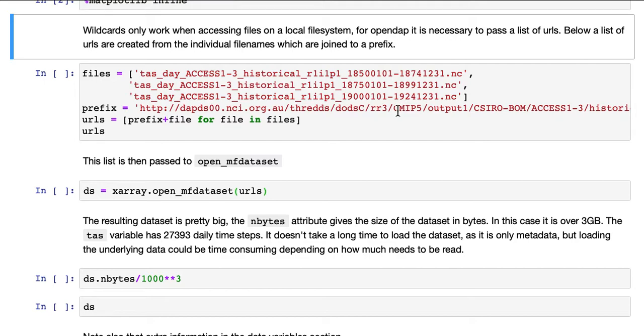Wildcards only work when accessing files on a local file system. For OpenDAP, it is necessary to pass a list of URLs. Below a list of URLs are created from the individual file names, which are joined to a prefix.